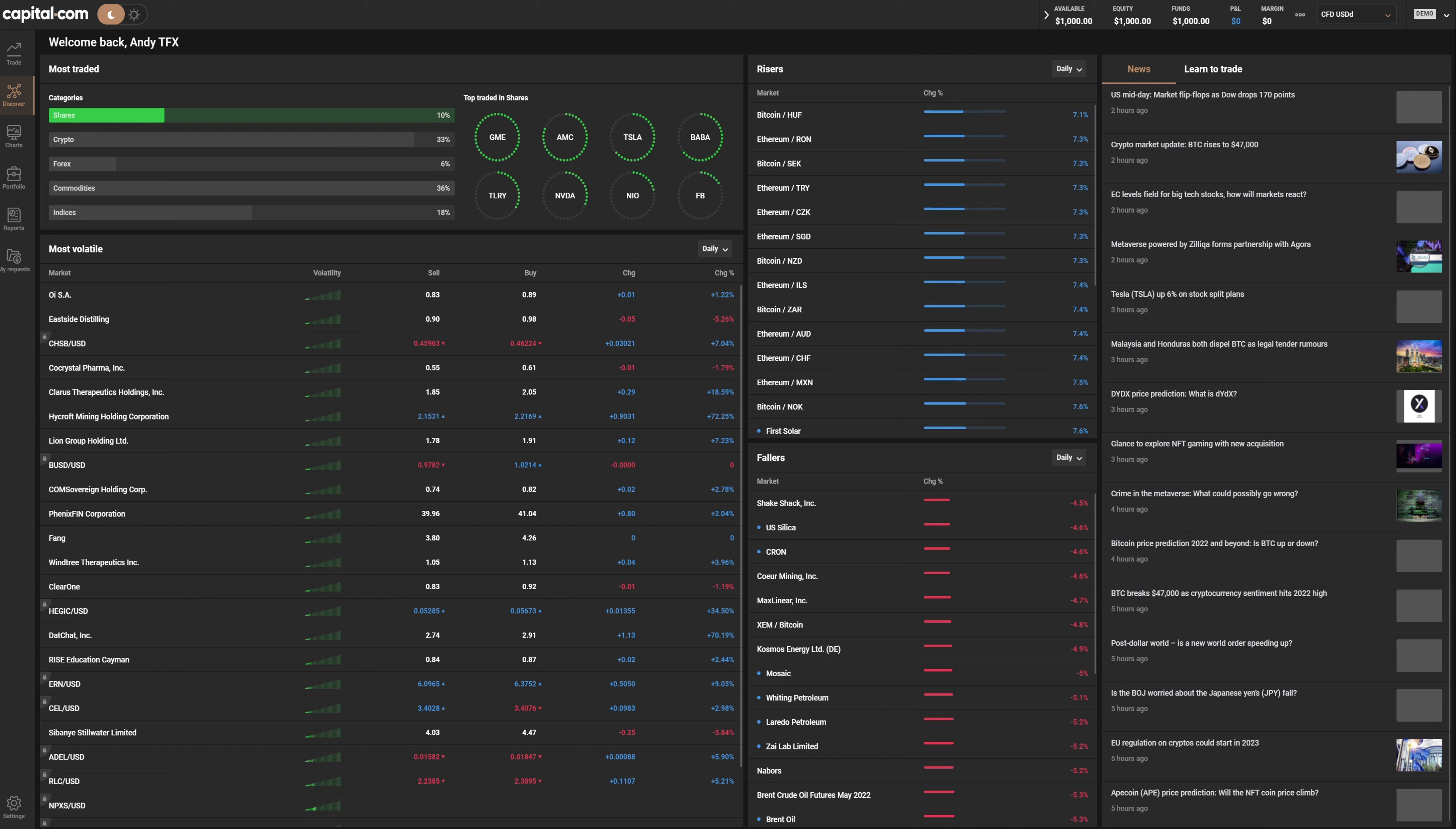On this section of the platform, we can see the most traded categories, which are commodities and cryptocurrencies, and the top traded assets in each category. You can click in each of them and the options will change.